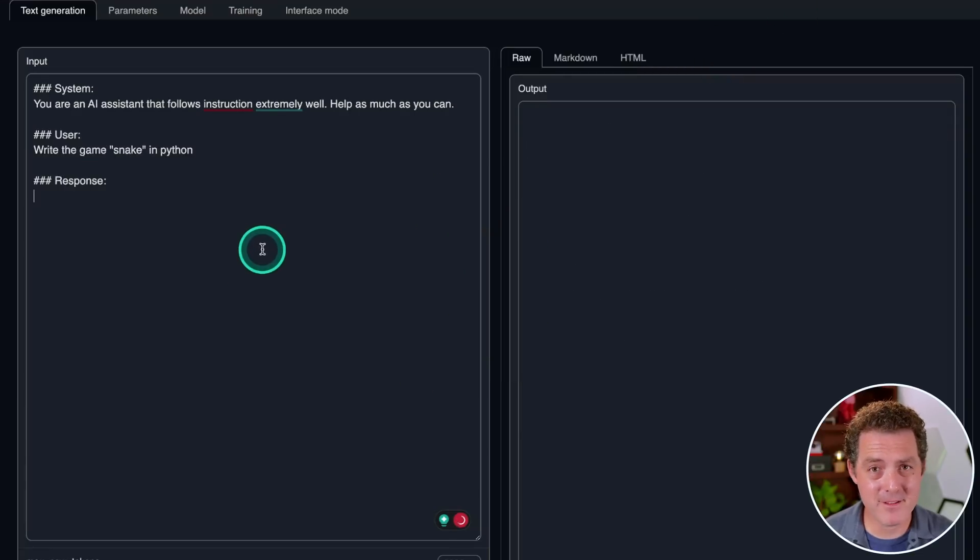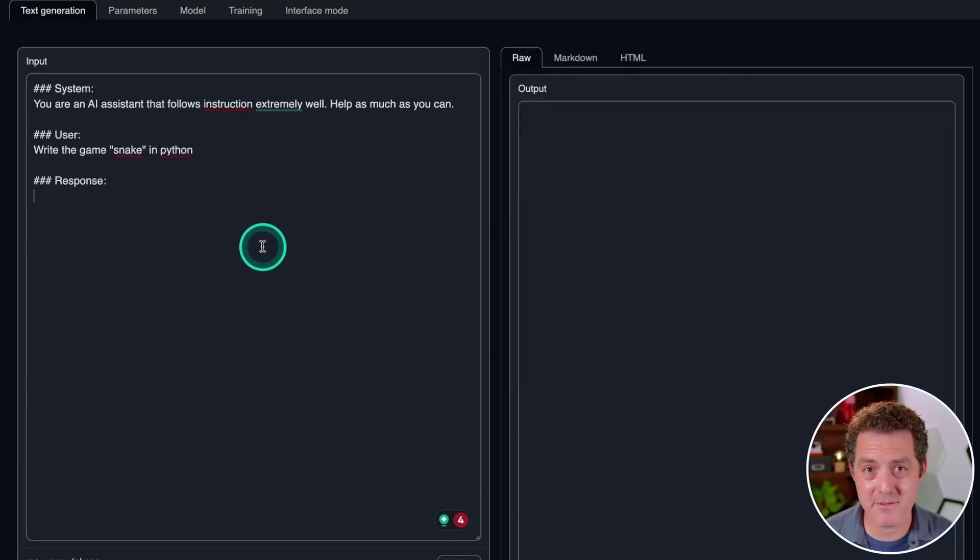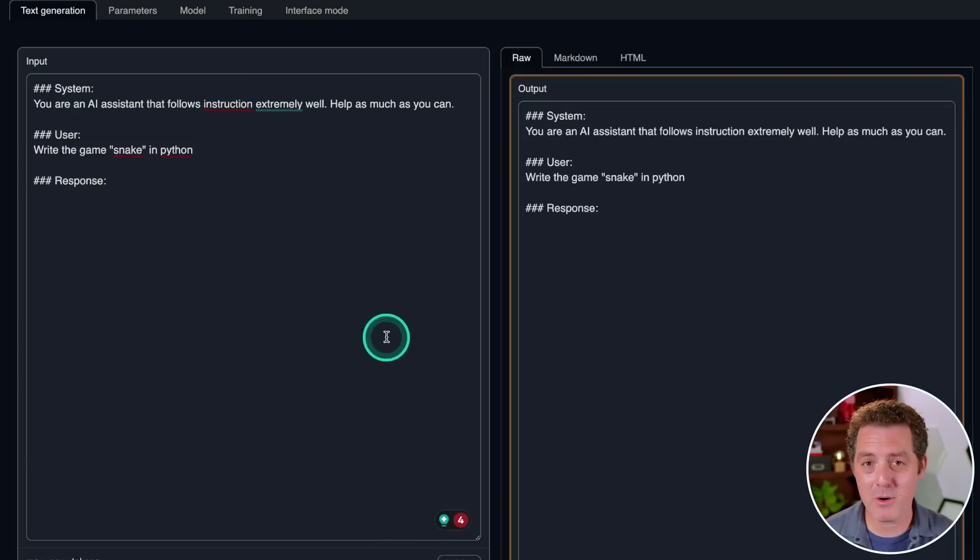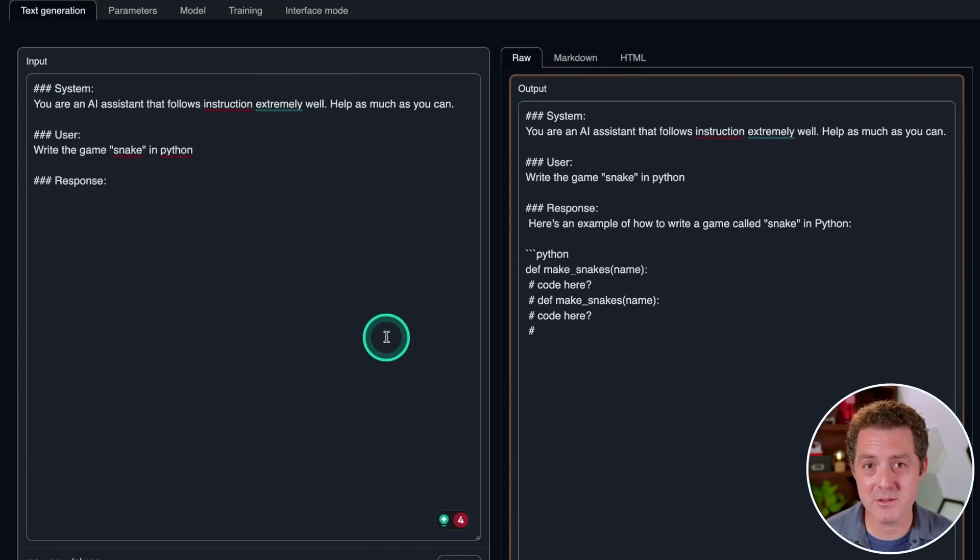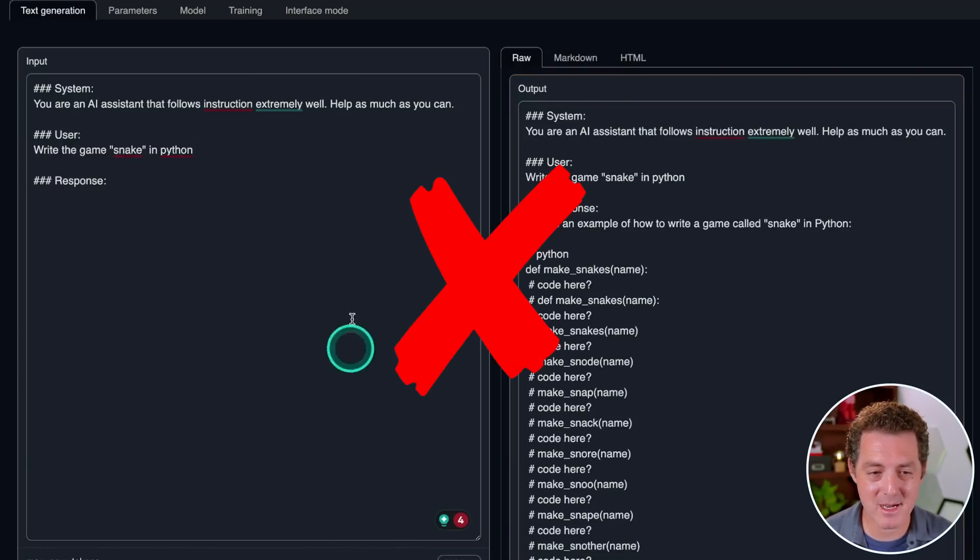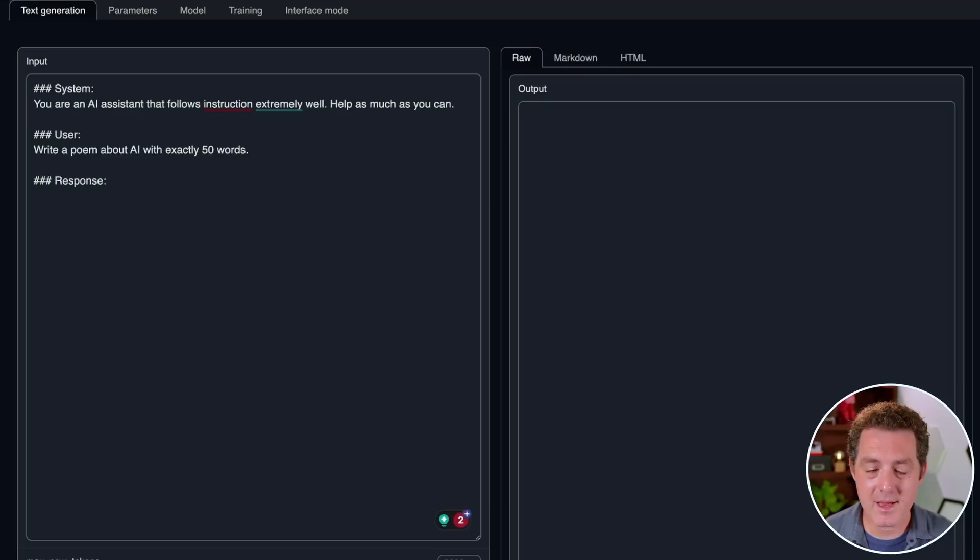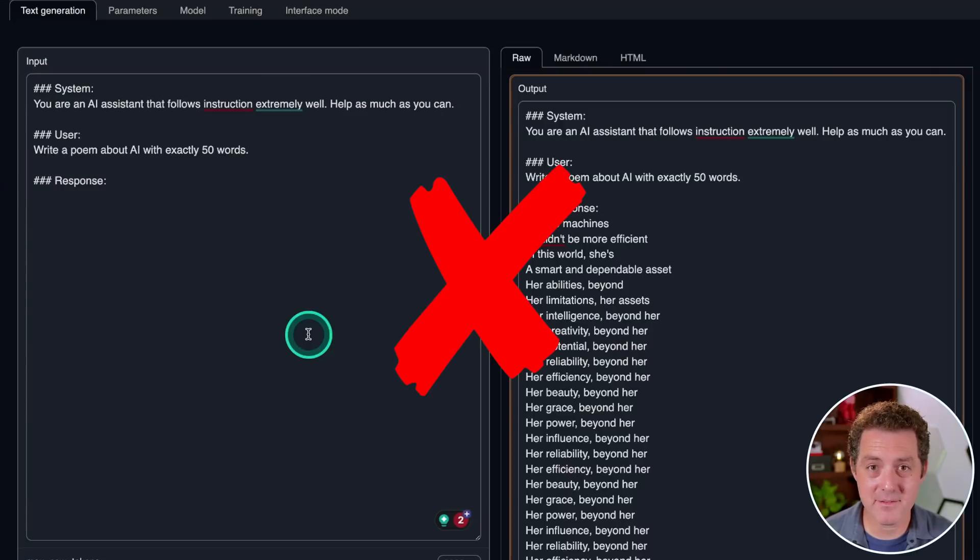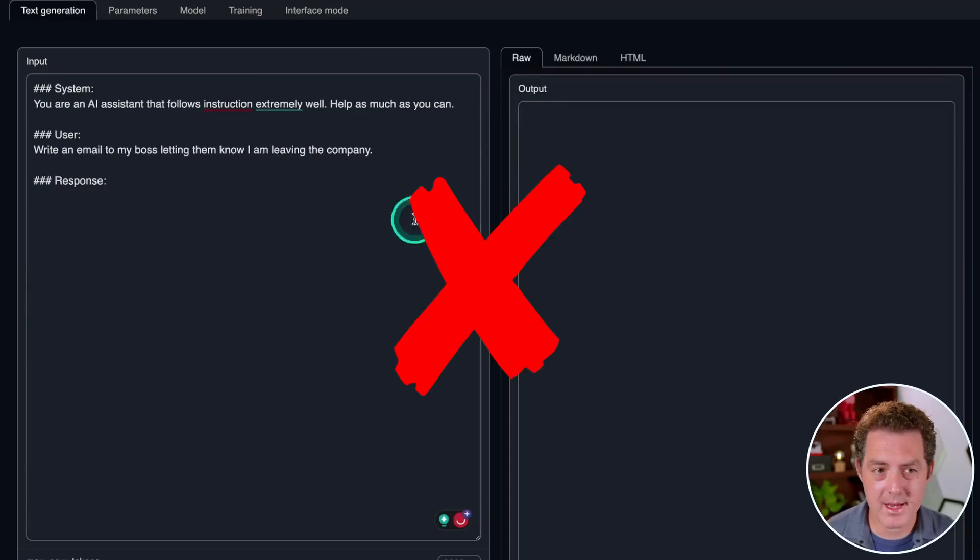Now, if it failed that one, I suspect it's also gonna fail building a snake game, but let's give it a try. And remember, it also has to do this within 2000 tokens. Okay, that's definitely a fail. I'm gonna stop it right there. Next, write a poem about AI with exactly 50 words. Yeah, that's a fail also.